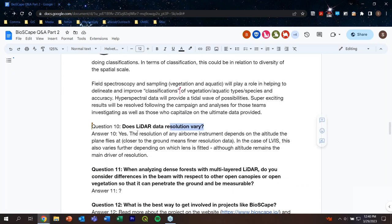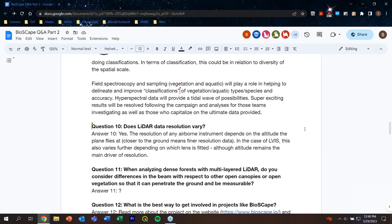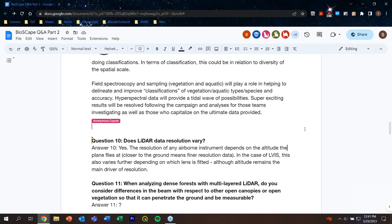Question ten: Does LIDAR data resolution vary? The answer is yes — the resolution of any airborne instrument depends on the altitude the plane flies at; closer to the ground means finer resolution. In the case of LVIS, this also varies depending on which lens is fitted, although altitude remains the main driver of resolution. Adam Wilson added that next week in this class, one of the guest speakers will talk about terrestrial LIDAR scanning — where you bring a LIDAR down to the ground and spin it around to build a three-dimensional model of whatever's around you, used extensively in civil engineering and construction as well as ecology to capture three-dimensional structure at extremely high resolution — even millimeter and sub-millimeter scale.